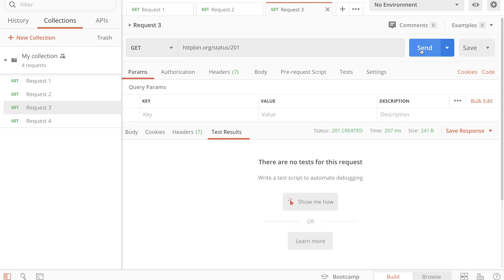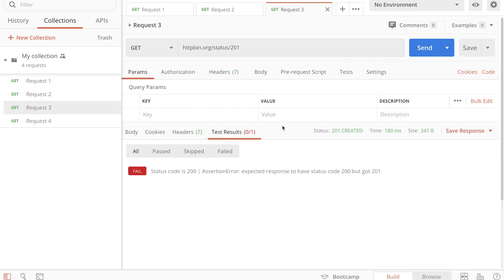Now, as it always happens, there is one request that has something different. In this case, it's returning a status code of 201 created instead of 200, and for that reason, the test is failing.